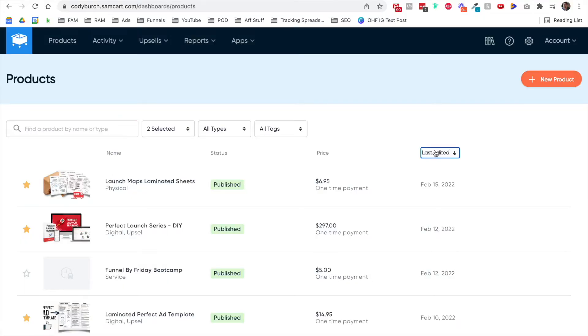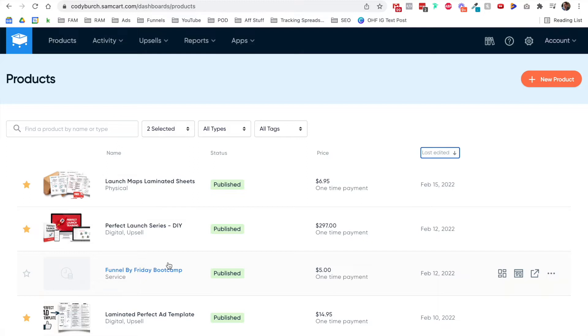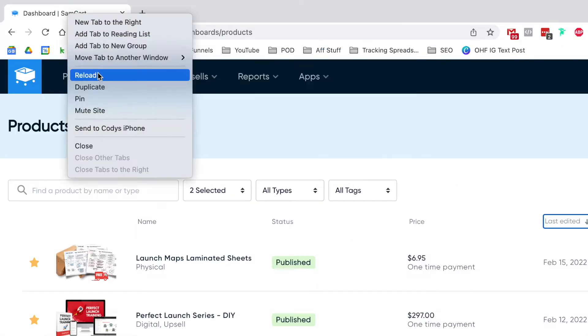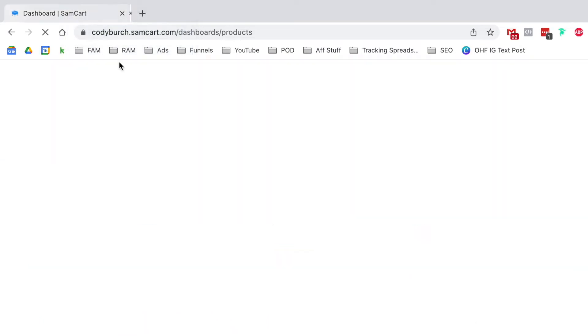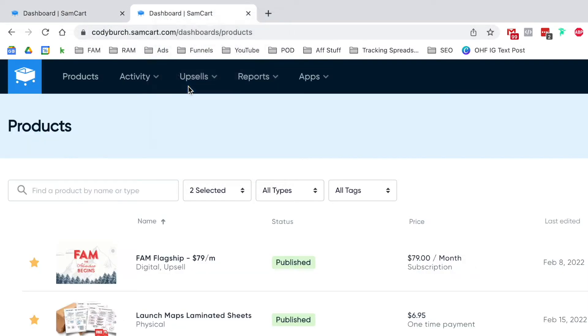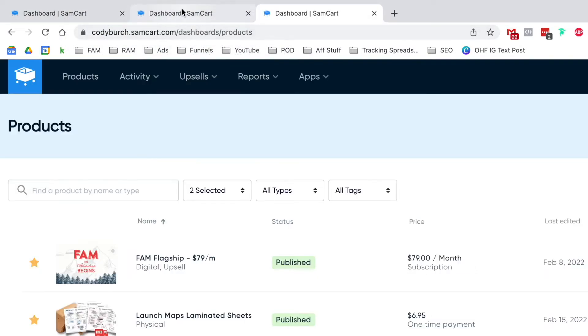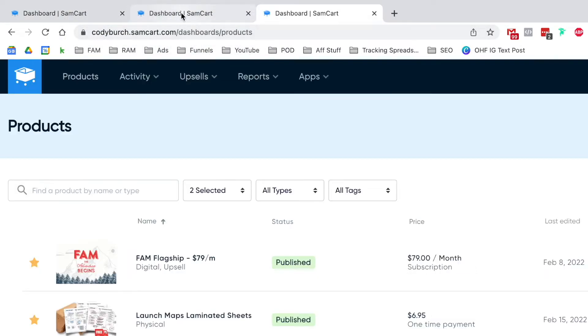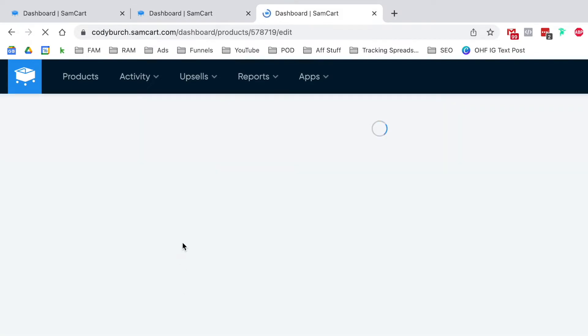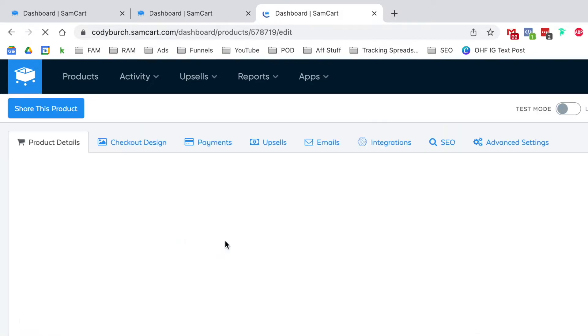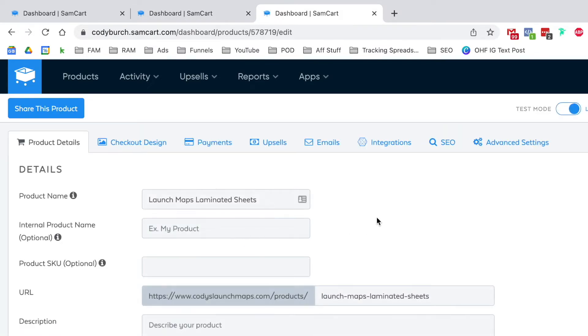The first thing I like to do is go ahead and create all of the products. For this example today, I want to show you how I'm building out my brand new promotion, which is called the Funnel by Friday Bootcamp. It's a paid bootcamp. At this time, I'm thinking about just charging $5. One thing I also do, I'm using Google Chrome here, but I duplicate the tabs a couple times because I want to use some of the other data from other programs and promotions that I have.